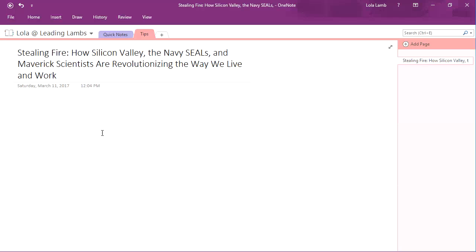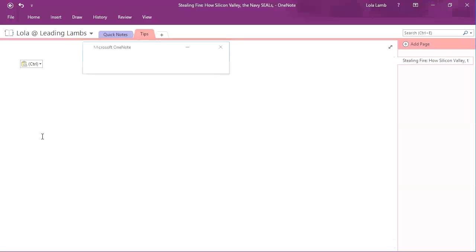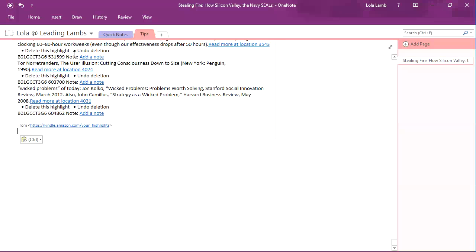I'm going to then go back into OneNote, hit Control V, which is paste. And then you'll see that I've got this plus some extra junk.